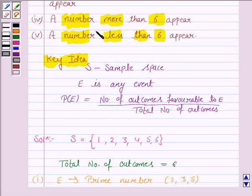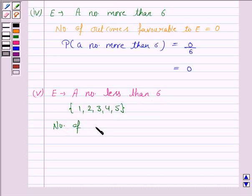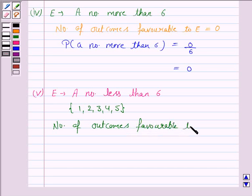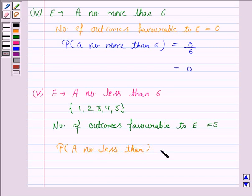In the last part, we have to find the probability of getting a number less than 6. There are 5 possibilities of getting a number less than 6: that is 1, 2, 3, 4, and 5. All these numbers are less than 6. So here E is the event of getting a number less than 6, and the number of outcomes favourable to E is 5. Therefore, the probability of getting a number less than 6 is 5 by 6.